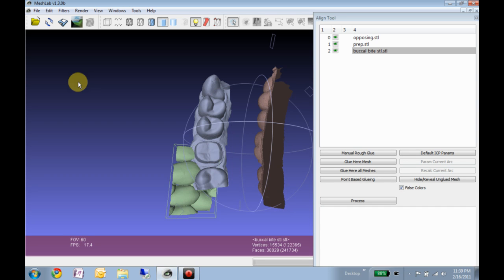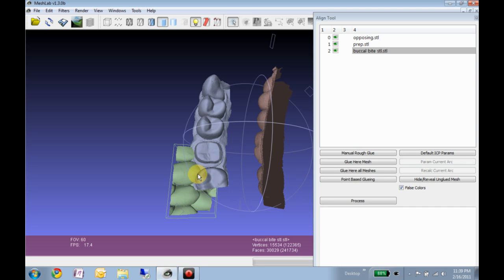If I took three or four images of this whole arch, the software is going to have to do the same steps to stick all those together to sew it into one model or stitch it into one model.